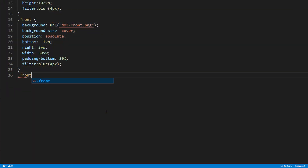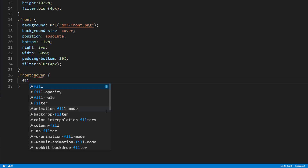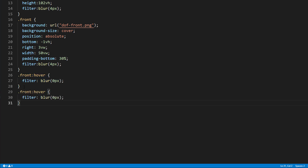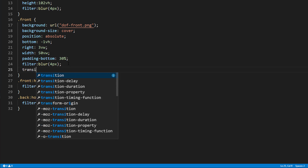Then, we will create a hover pseudo class for both divs to remove the blur filter. Also, add a one second transition.